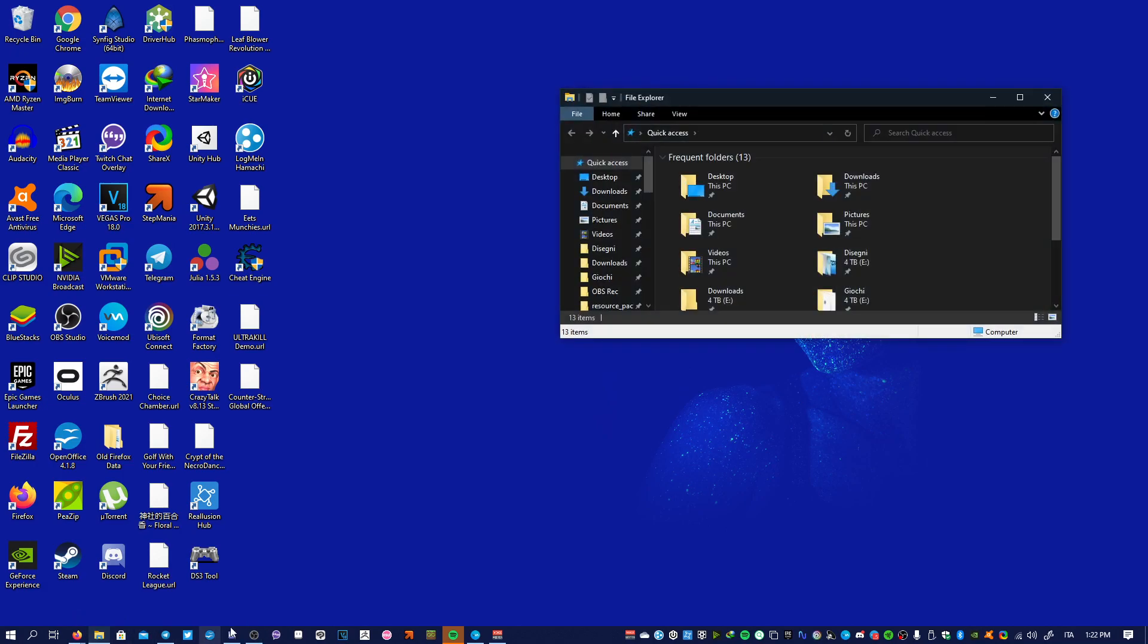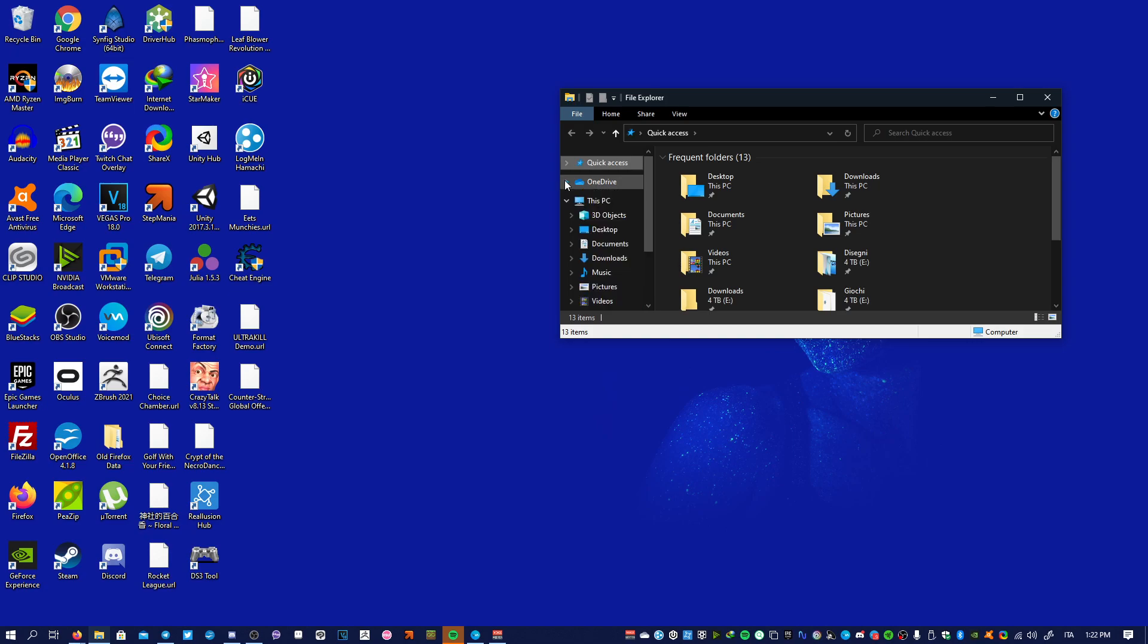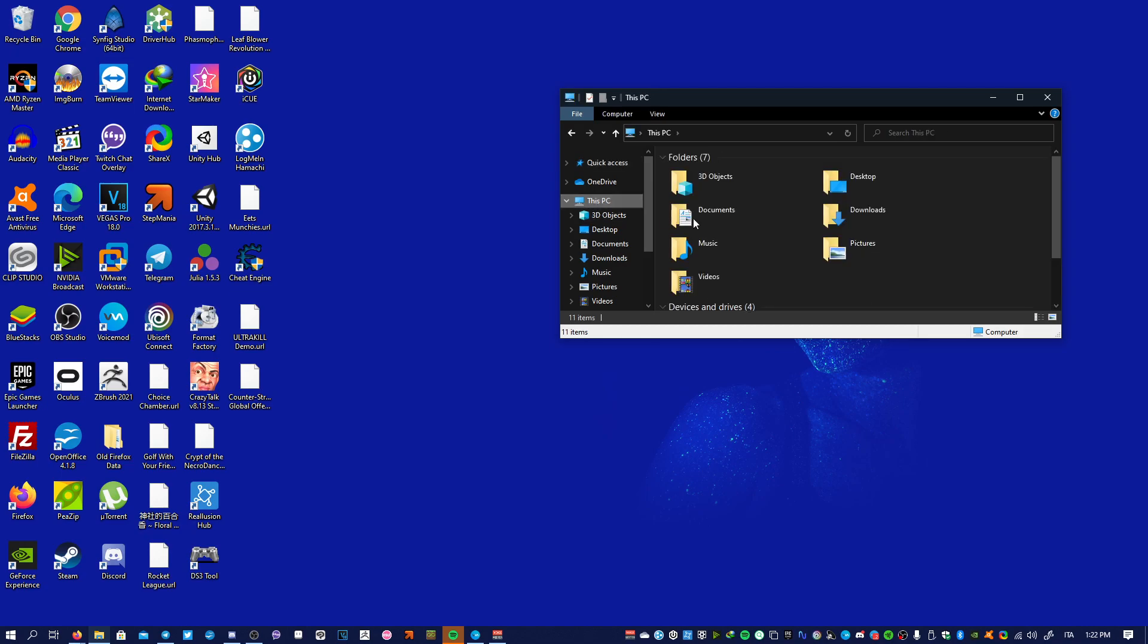Then you will open something like this called the quick access. You just click on this arrow, you click on this arrow to reduce OneDrive as well, then you click on This PC and there you go.